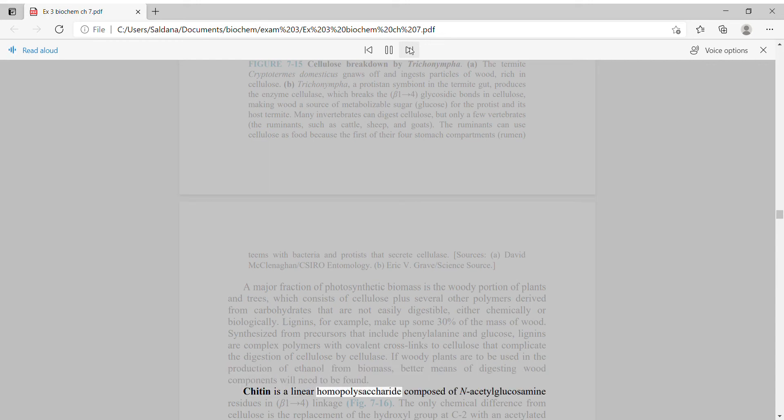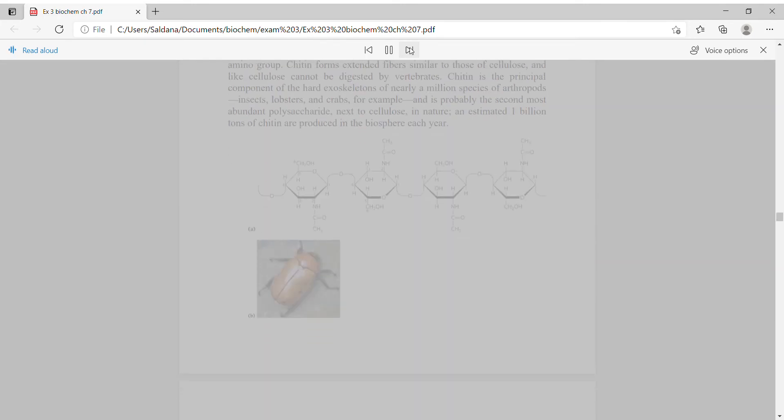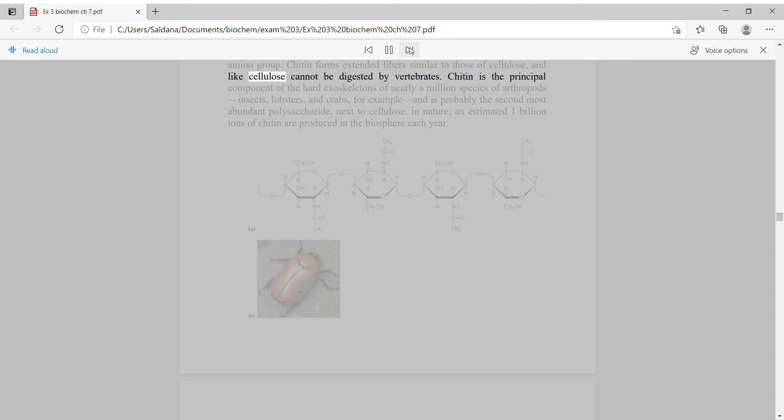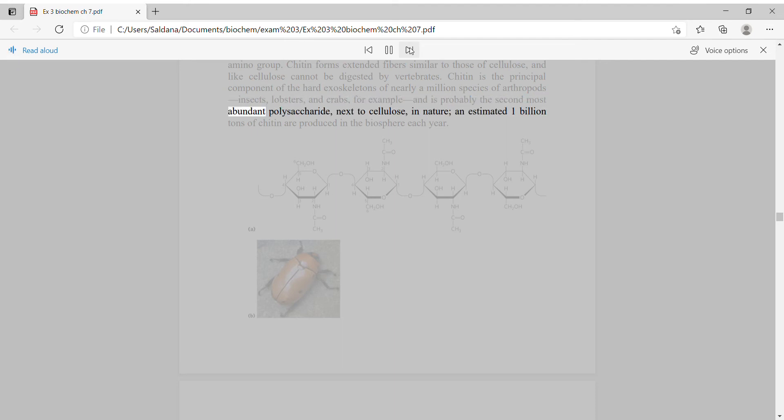Chitin is a linear homopolysaccharide composed of N-acetylglucosamine residues in beta-1,4 linkage. The only chemical difference from cellulose is the replacement of the hydroxyl group at C2 with an acetylated amino group. Chitin forms extended fibers similar to those of cellulose and like cellulose cannot be digested by vertebrates. Chitin is the principal component of the hard exoskeletons of nearly a million species of arthropods, insects, lobsters, and crabs, for example, and is probably the second most abundant polysaccharide, next to cellulose, in nature. An estimated 1 billion tons of chitin are produced in the biosphere each year.